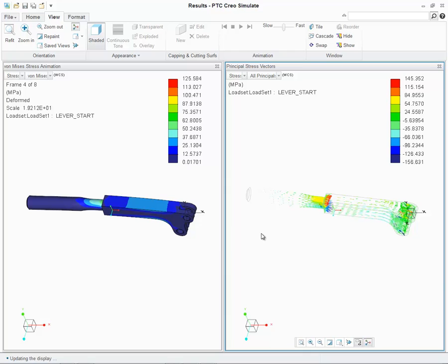Other improvements to the simulate results interface are within the graphics window itself. As with previous releases, users can open a number of docked simulate results windows.